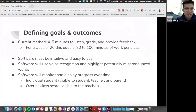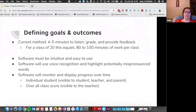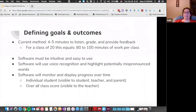Now we'll look at defining some goals and outcomes. Currently, we estimate it takes about four to five minutes for a teacher to listen, grade, and provide feedback for each story. That may not seem bad, but with a class of 20, that's 80 to 100 minutes of work per class per story.